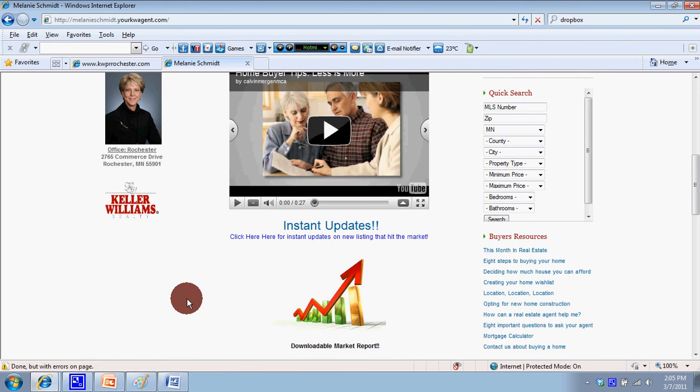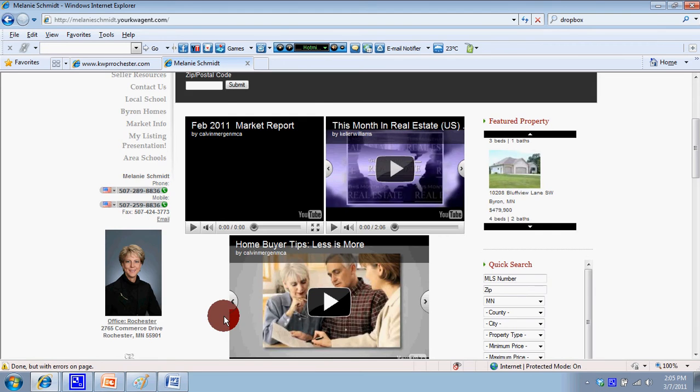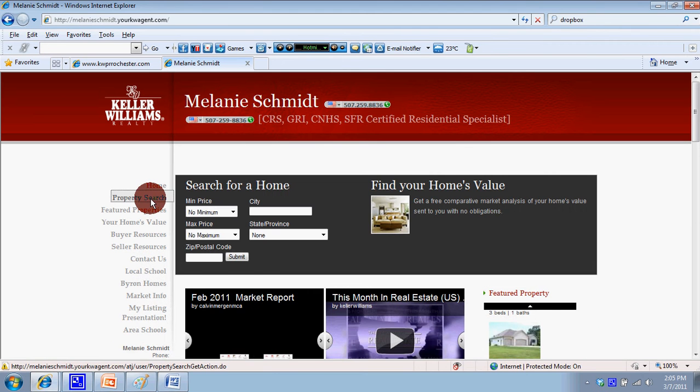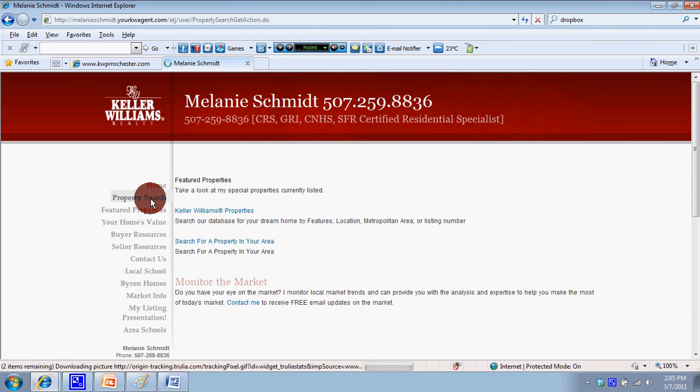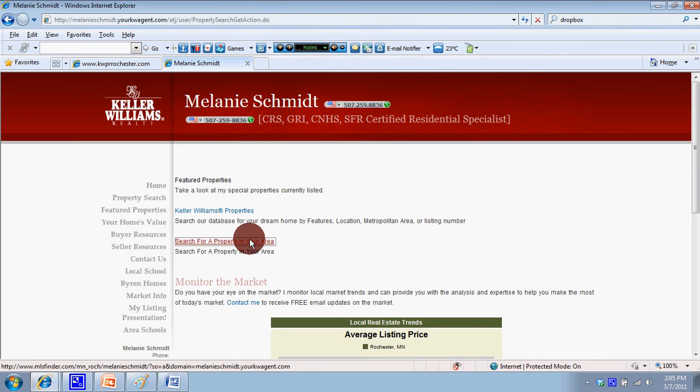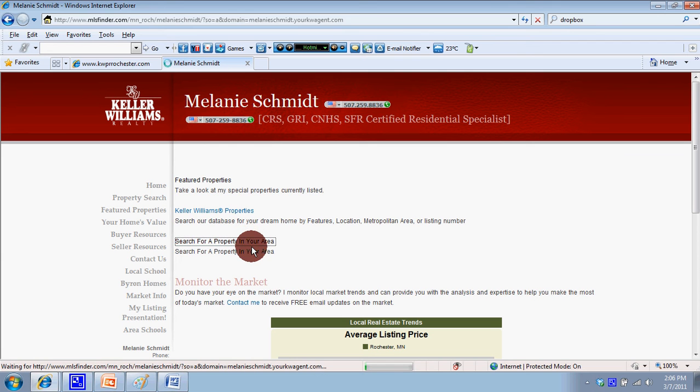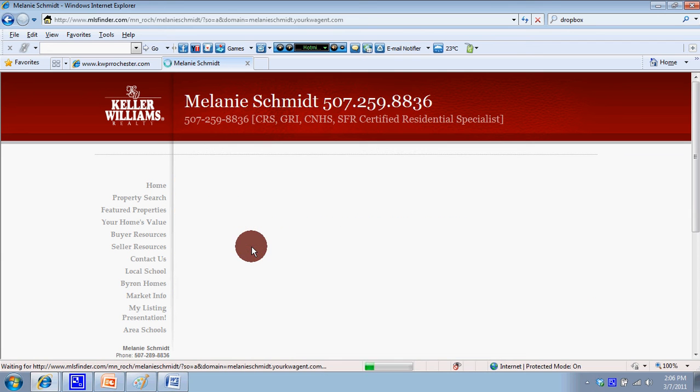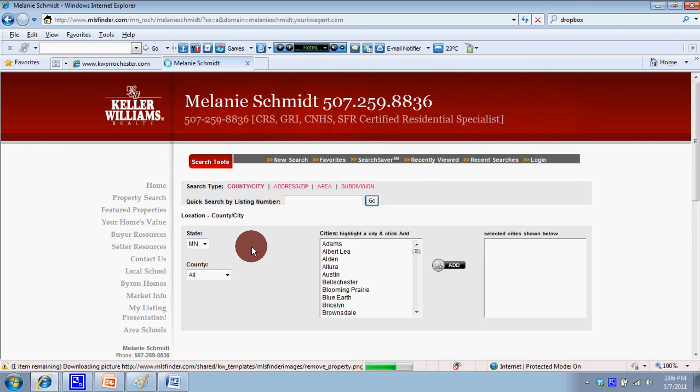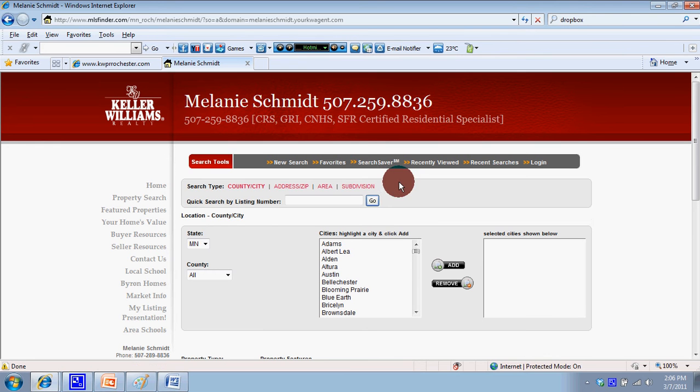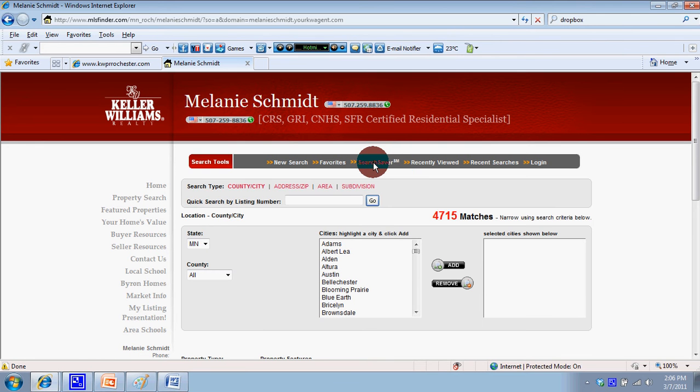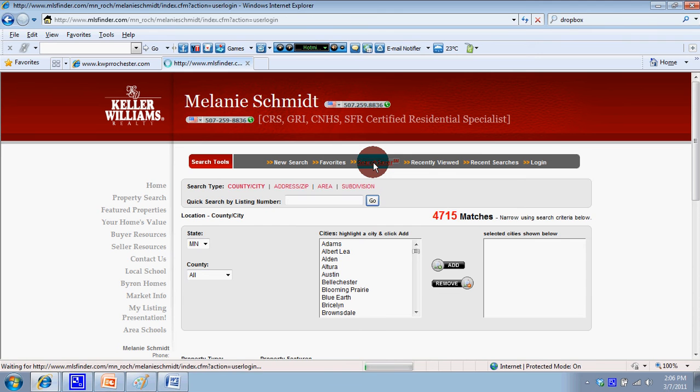We created a shortcut. If you're on your website and you go to property search, then search for a property in your area, that's two clicks. The third click would be to the search saver, which is kind of buried in your website right now.